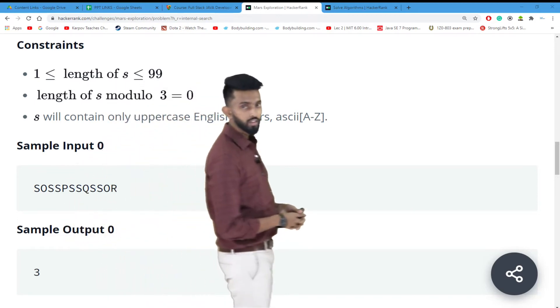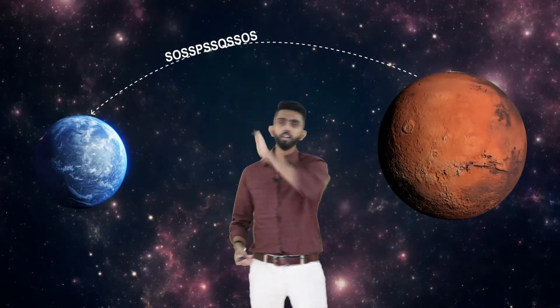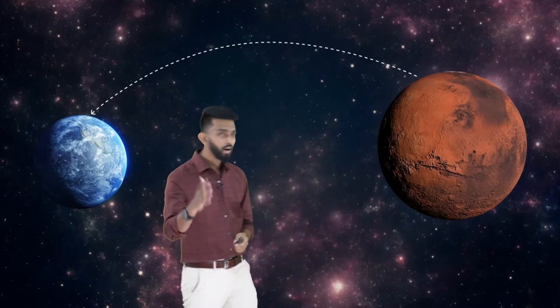Let me visualize this for those who didn't understand the question. We're talking about Mars — that red planet — and Earth. A spaceship was sent but crash-landed on Mars. Now they are sending an SOS signal back to Earth, but due to cosmic radiation in space, the signal changes as it travels. The altered signal reaches Earth, and you have to tell how many of those characters got altered.